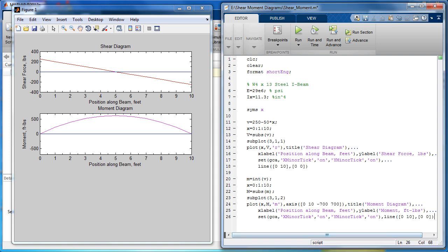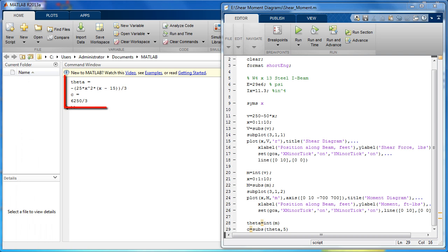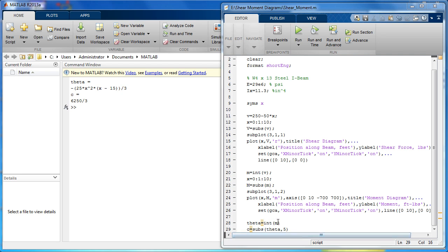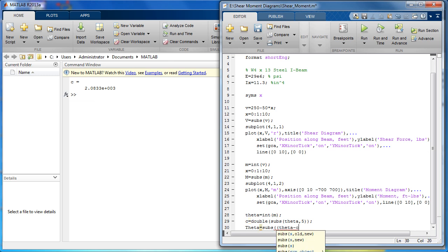Rotation is the integral of the moment equation. Use the int function as before. Because the rotation is zero in the center of the beam at X equals 5 feet, not when X equals zero, we need to find the constant of integration. To do this, substitute 5 for X. Here we see the result of the integration and the C value. Use the double command to convert the fraction to decimal form. C is subtracted because in the previous step, it was moved to the other side of the equation to solve for it.